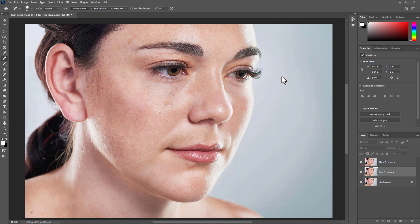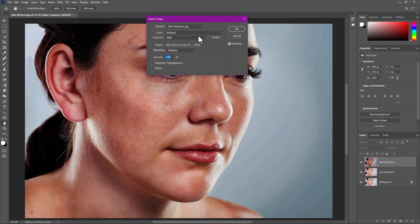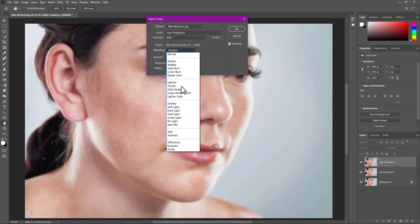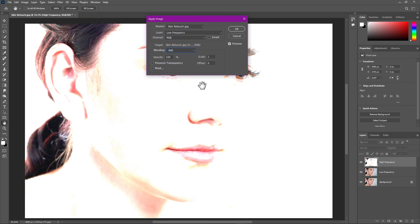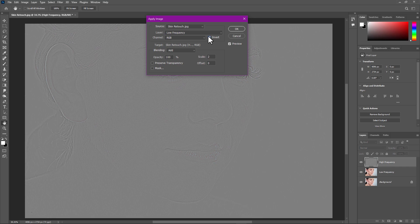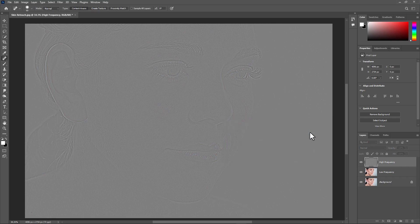Select the High Frequency layer and go to Image > Apply Image. In the Layer option, select the Low Frequency layer, then change the blending mode to Add, set the Scale value to 2, and click Invert. This process separates the details from the image. Click OK.